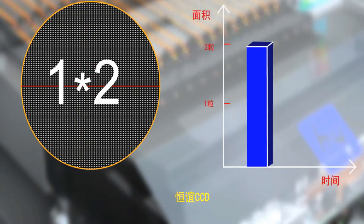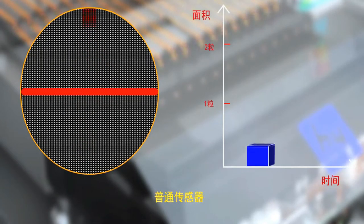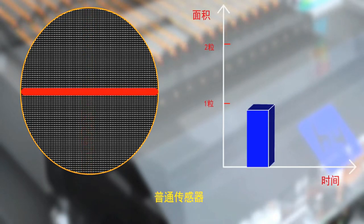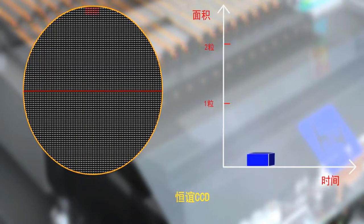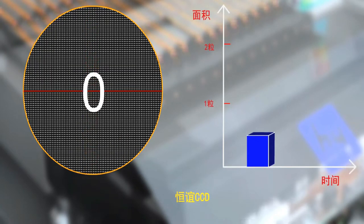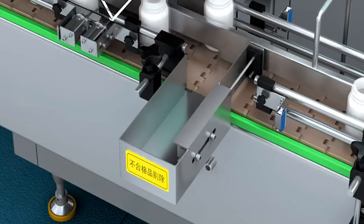Third, when broken tablets enter the counting sensor, the counting of the common counting machine is 1. The counting of Heng Yi equipment is 0 because it isn't in normal area range, and Heng Yi will automatically reject it.